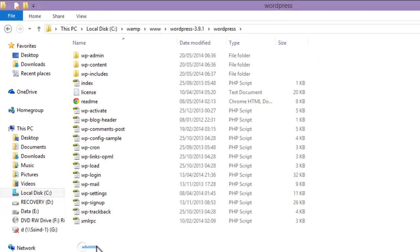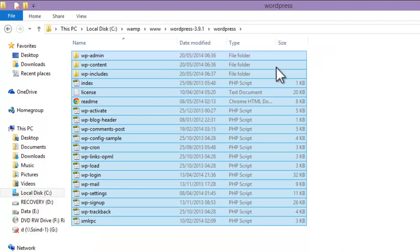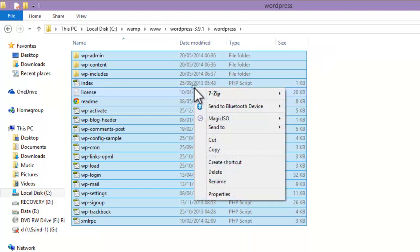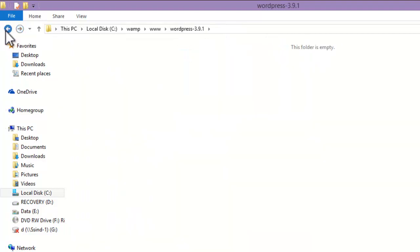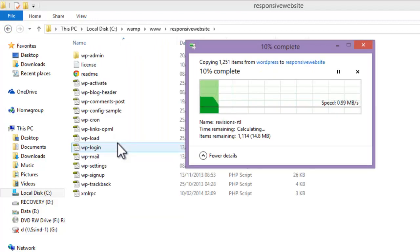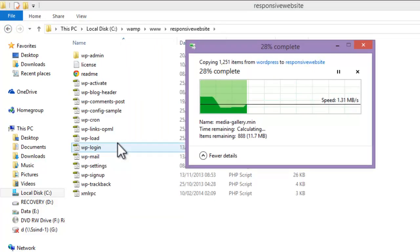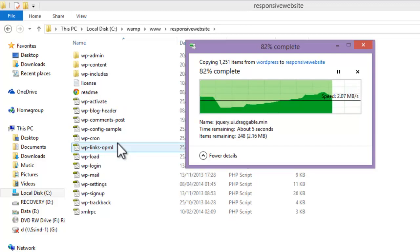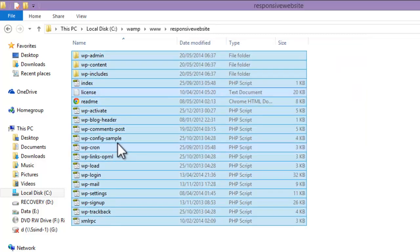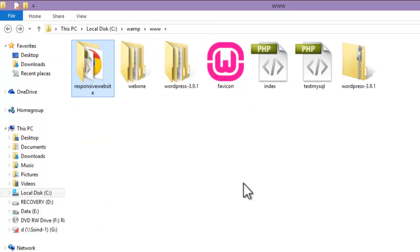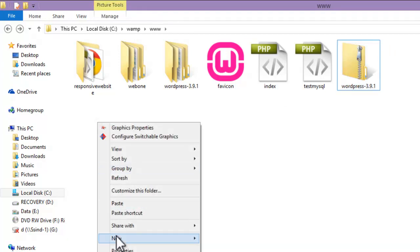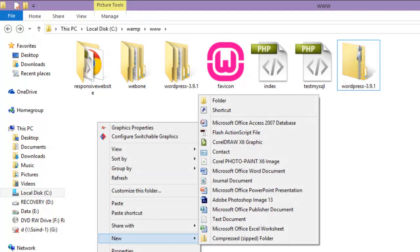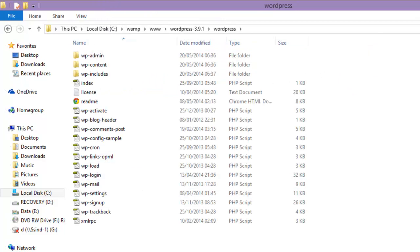I will just open this WordPress folder, copy all these files, and paste them in my responsive website folder.